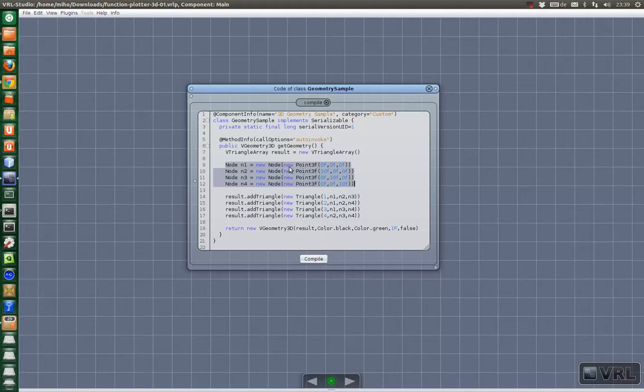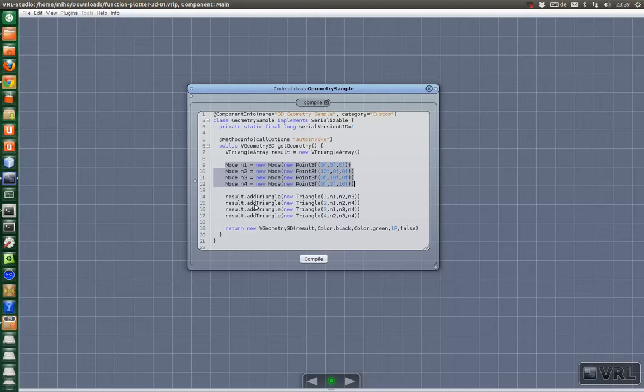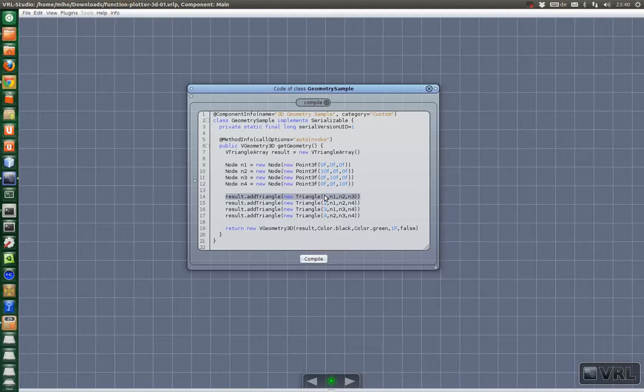This comes from the VecMath package used by Java 3D which we will use for the 3D visualization. Then we add triangles to our triangle array and here we specify the index of the triangle and then feed it with the appropriate nodes.